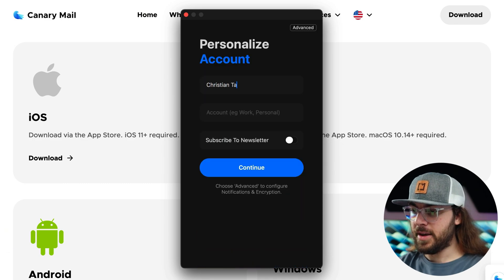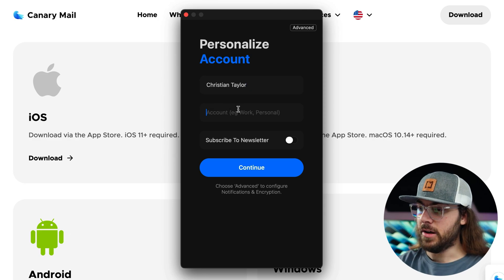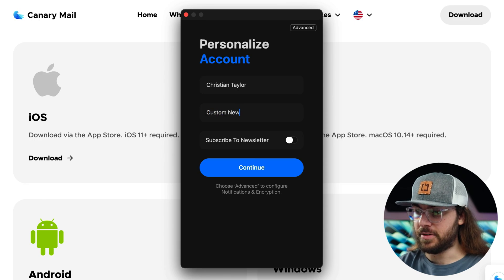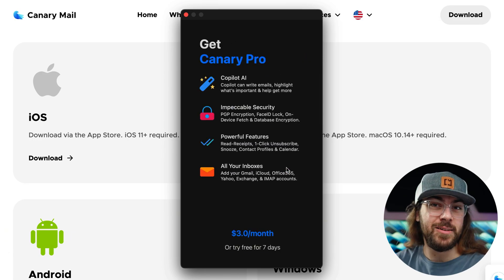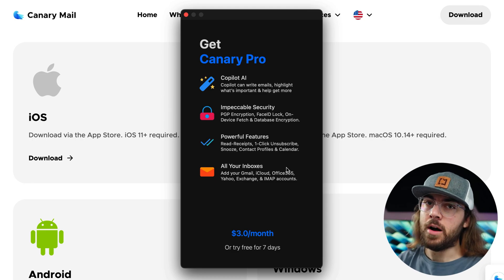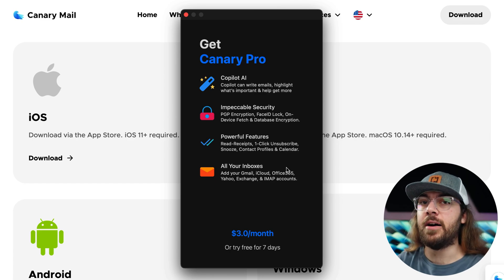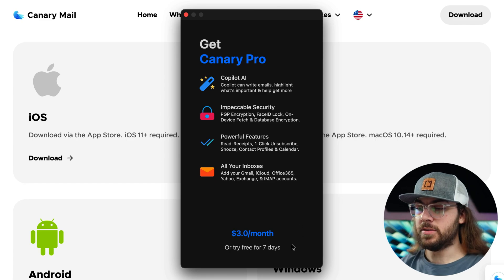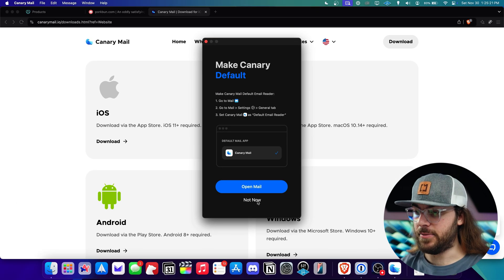Now you can scroll down and click sign in. Enter your name and give the account a unique name so we can keep track of it when migrating the data — I'll call this "custom new" and click continue. Canary Mail is free to use, but they'll make you opt into a 7-day free trial of the pro version. They do not require your credit card details, so you can continue using it for free after the trial ends. So I'll click try free for 7 days, and say not now when asked if I want to make this the default mail application. Now your new Porkbun inbox is linked with Canary Mail.